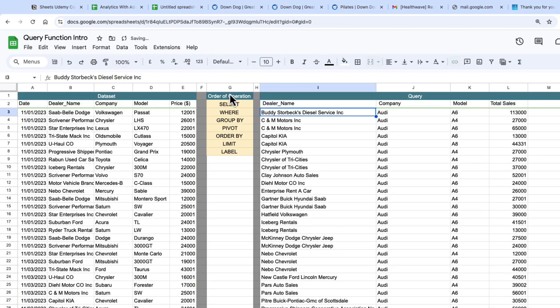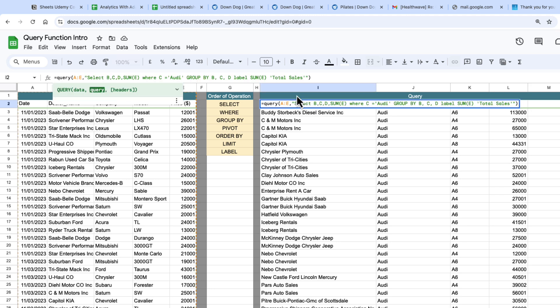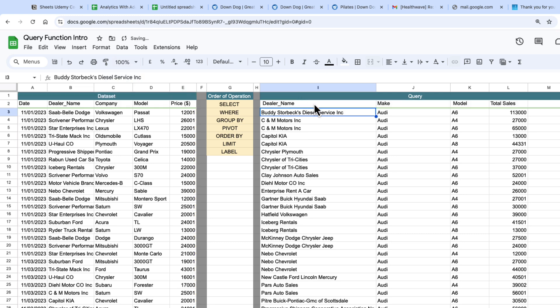If you want more than one label all you do is go back into the query statement and do a comma and then I want C to be called single quotes make and that's changed my label for C.